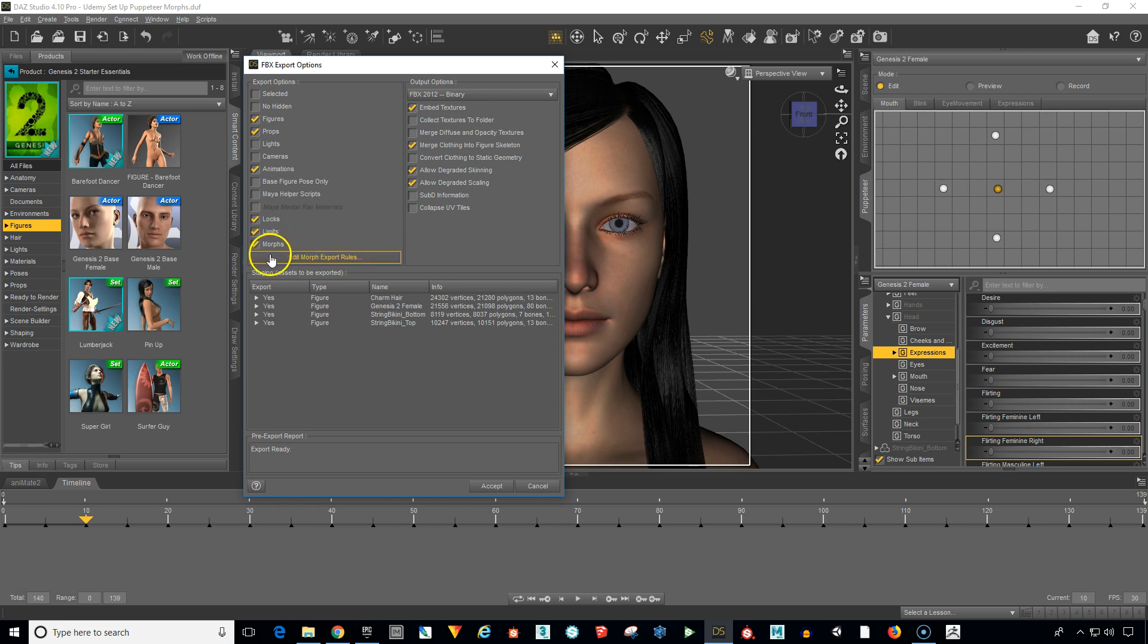Real important that those are selected because otherwise all of this work you've done isn't going to be compiled into the FBX file. And also animations needs to be checked.